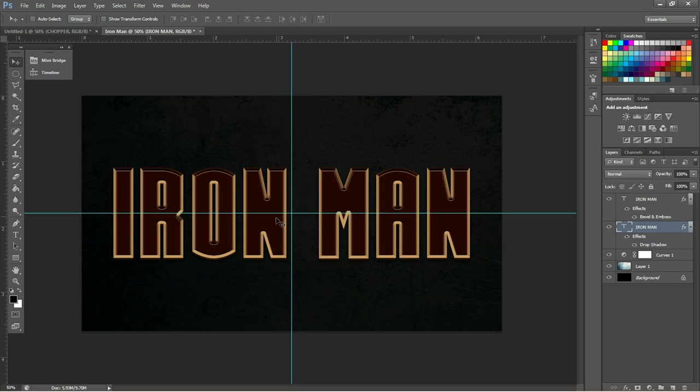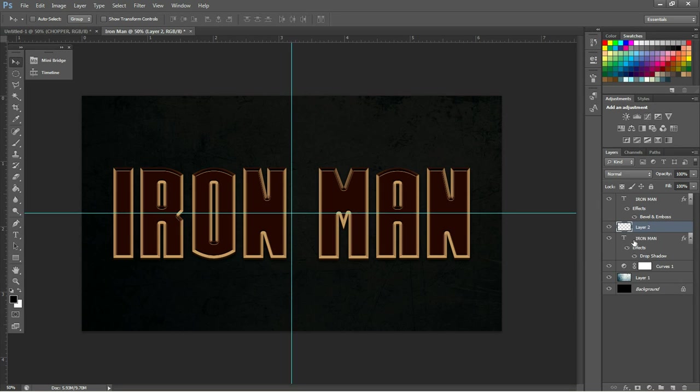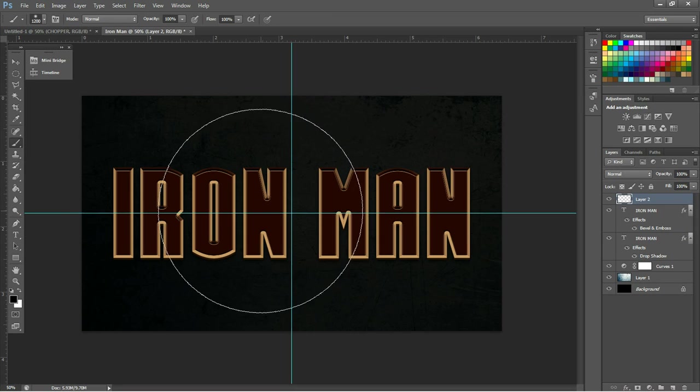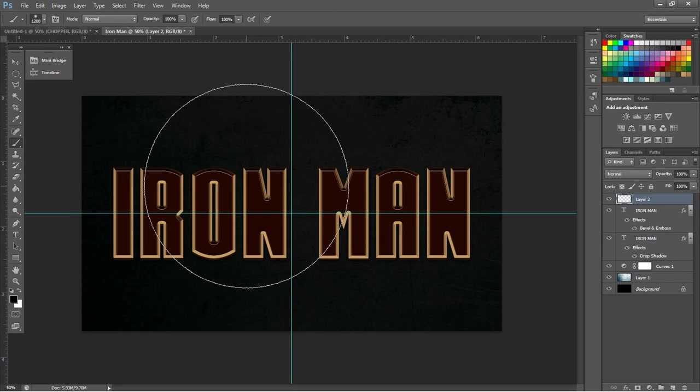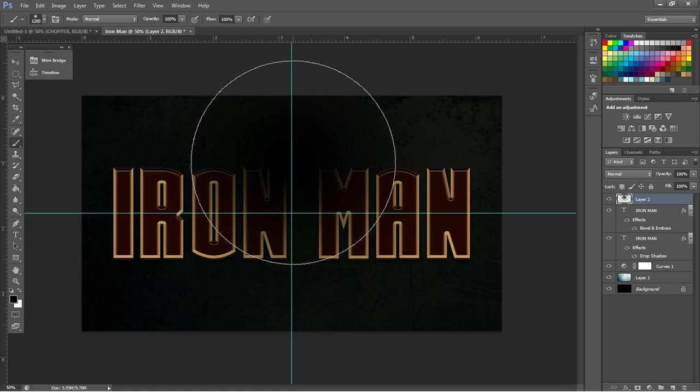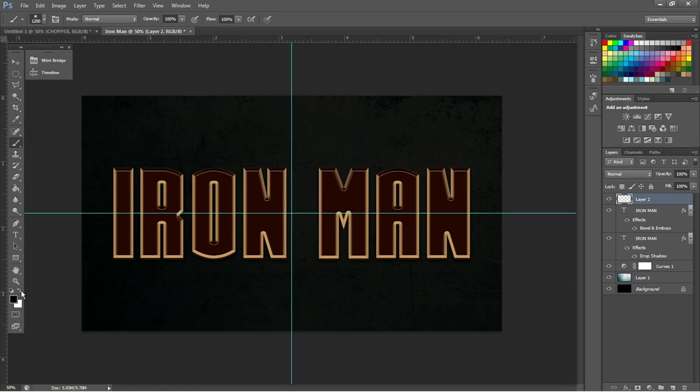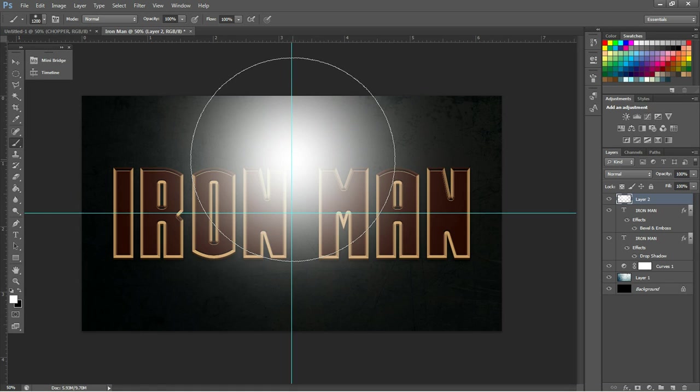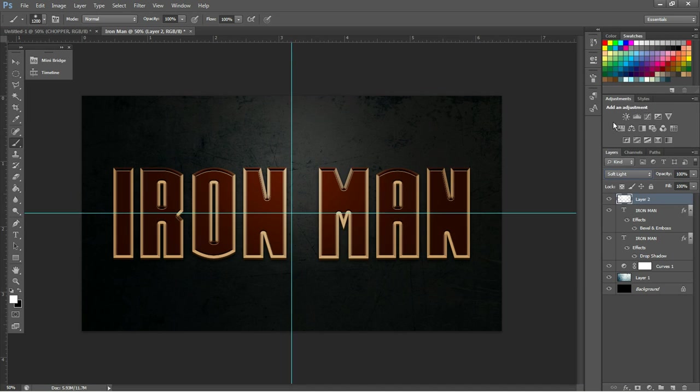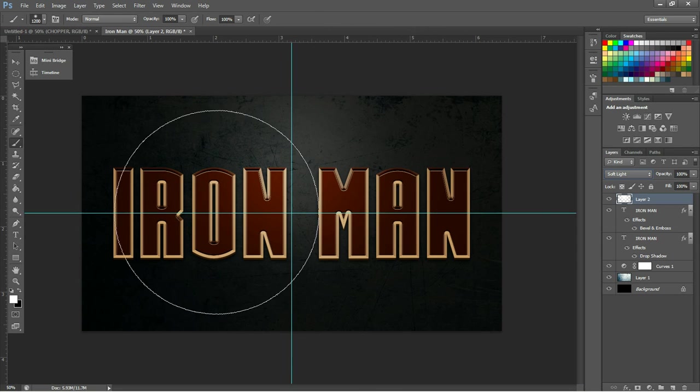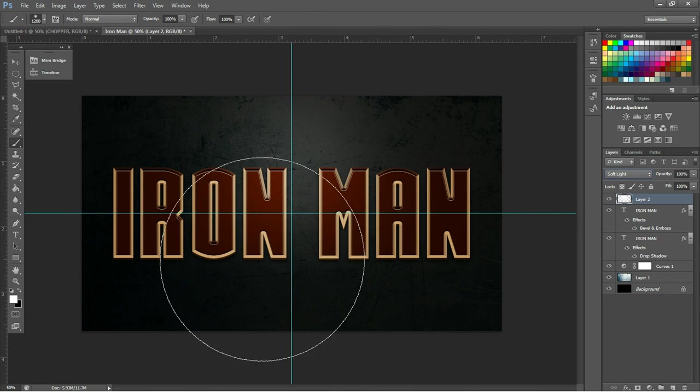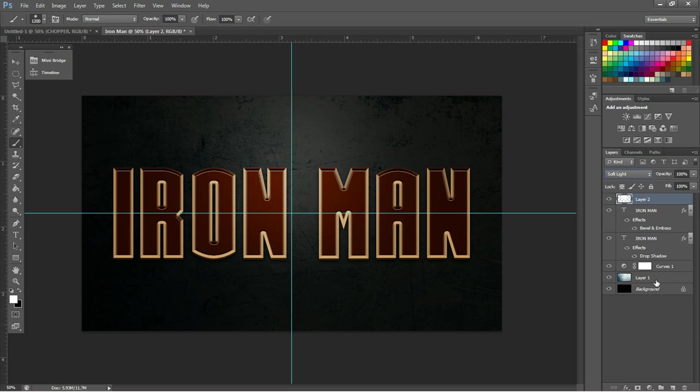Now, we could call it done right here, but what we're going to do now is create a new layer, put it on top of both texts, and hit B to access your Brush Tool. Then you want to right-click, change the size to around 1200 pixels and the hardness to 0, and just click in the middle of the page using white. Now, what this will do is if we change the Blend Mode to Soft Light, it will create this slight spotlight effect, which will combine with the texture quite well.